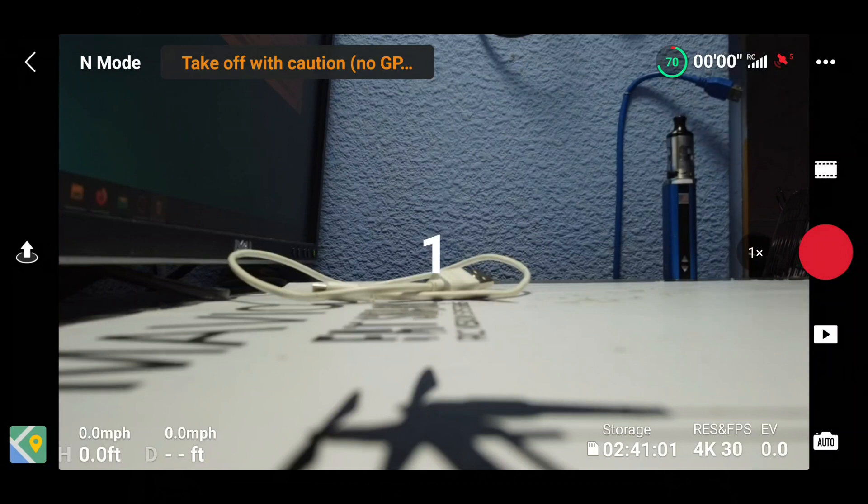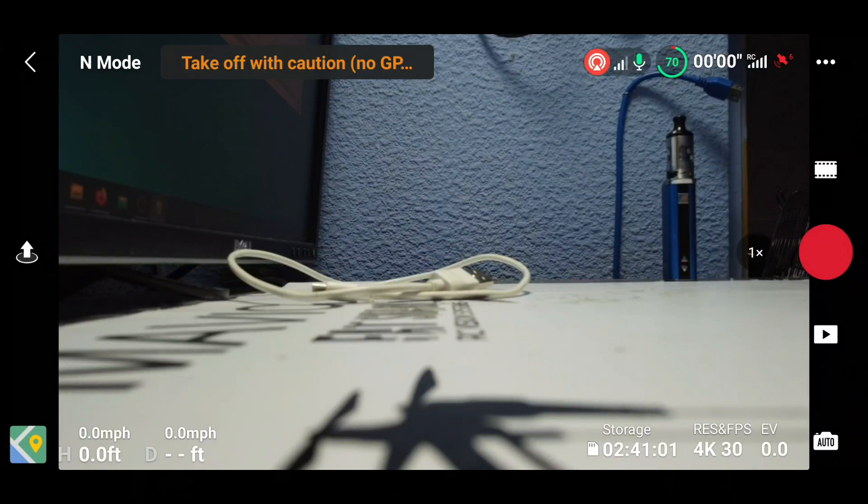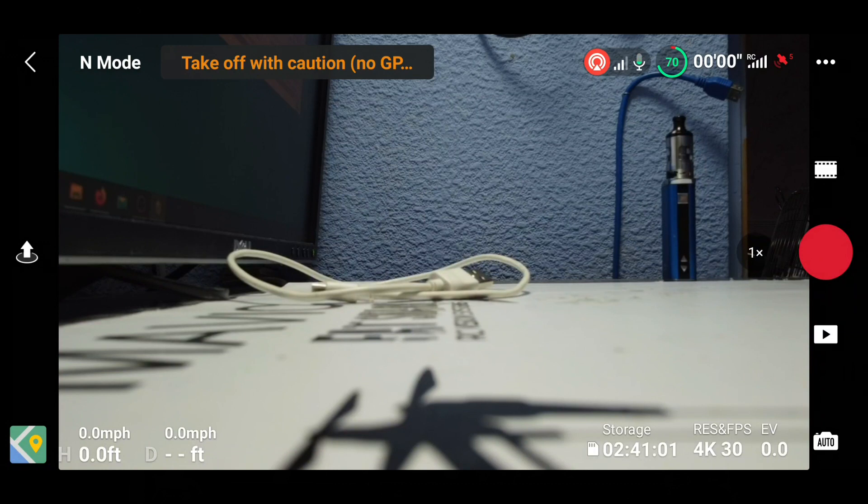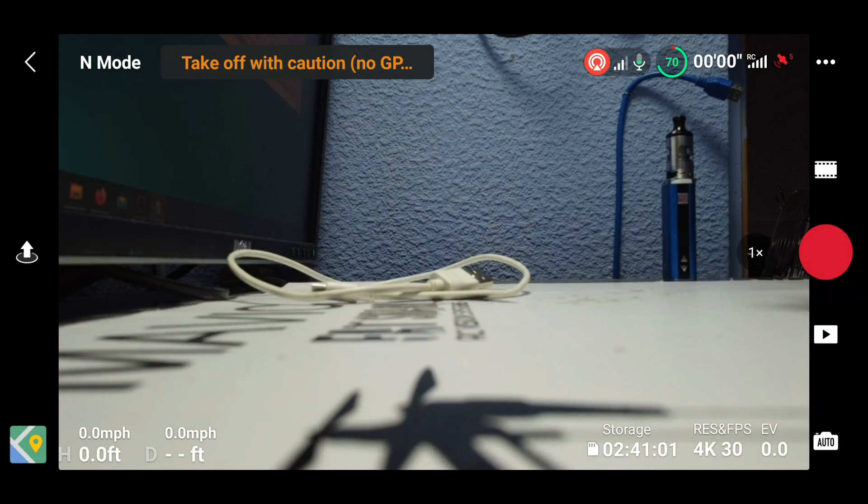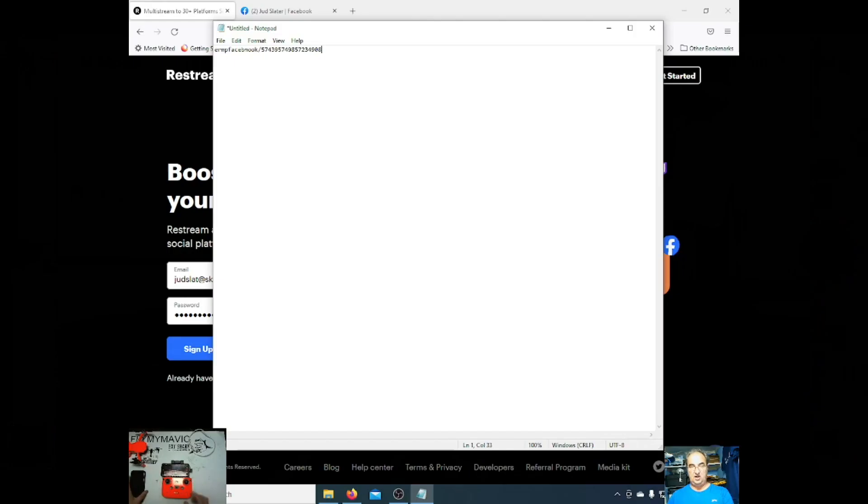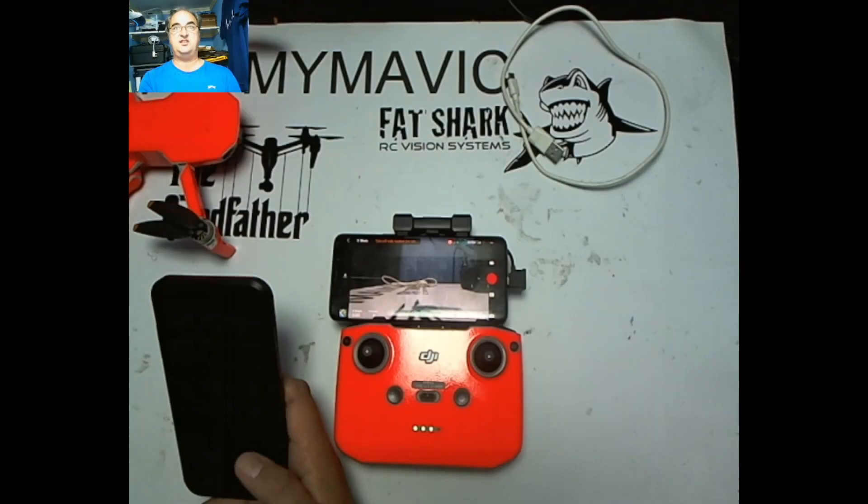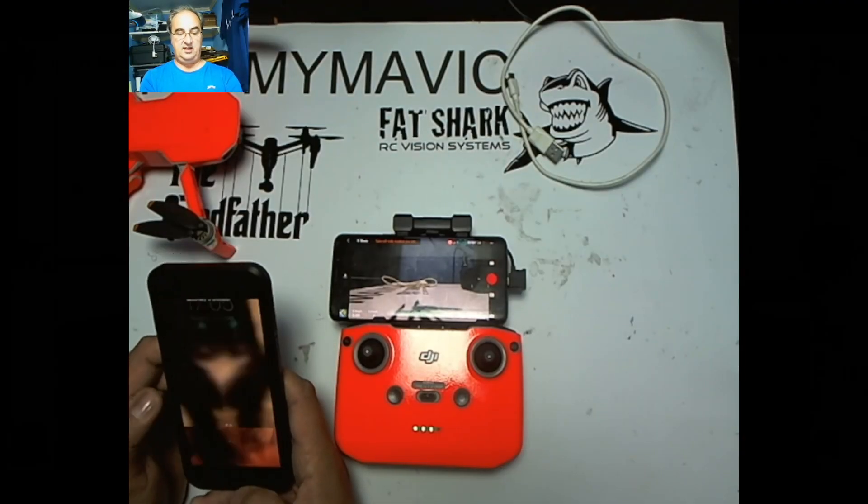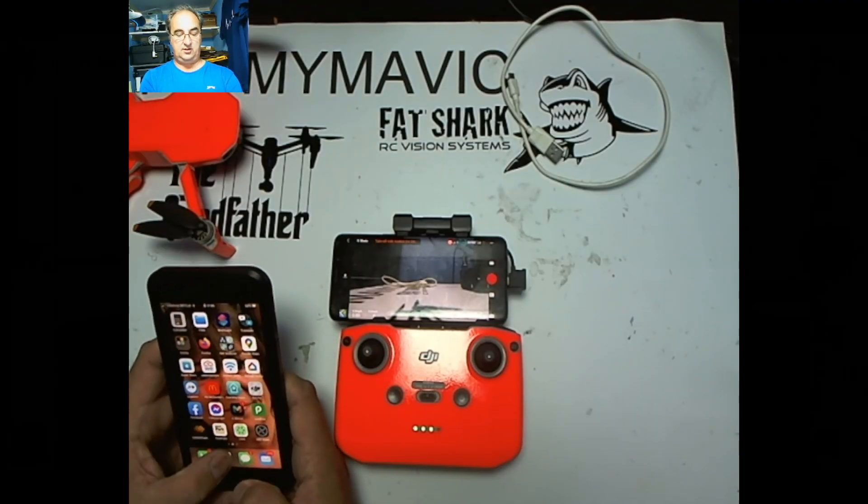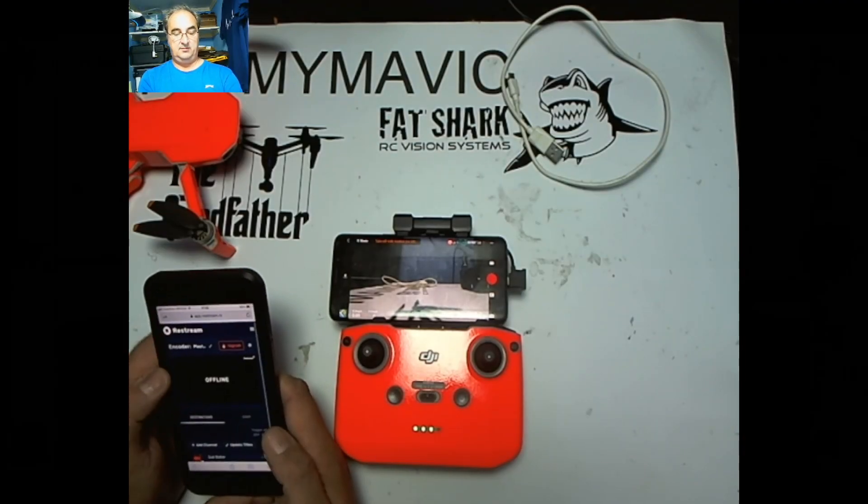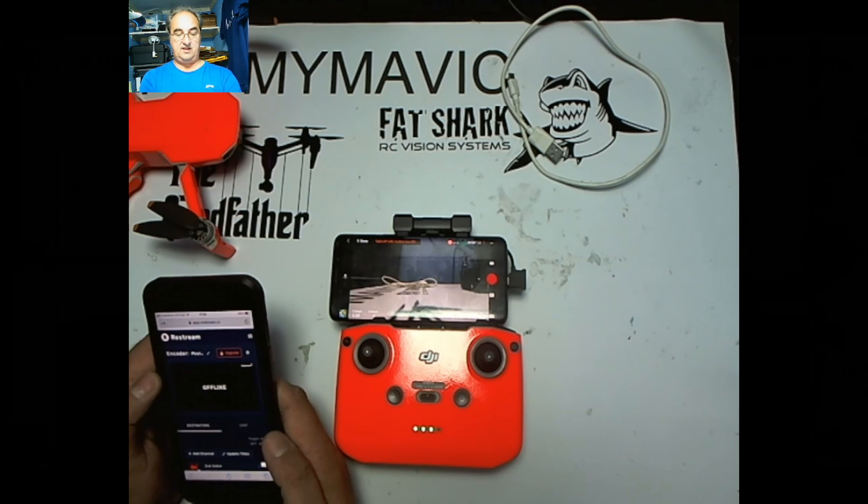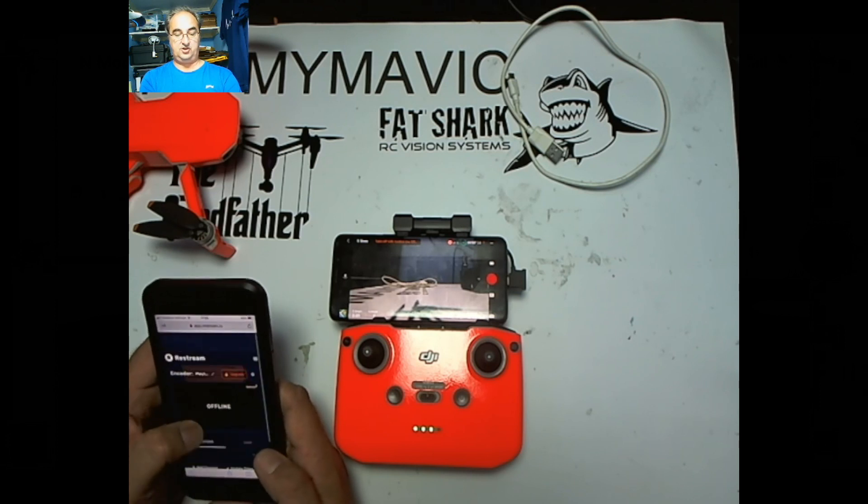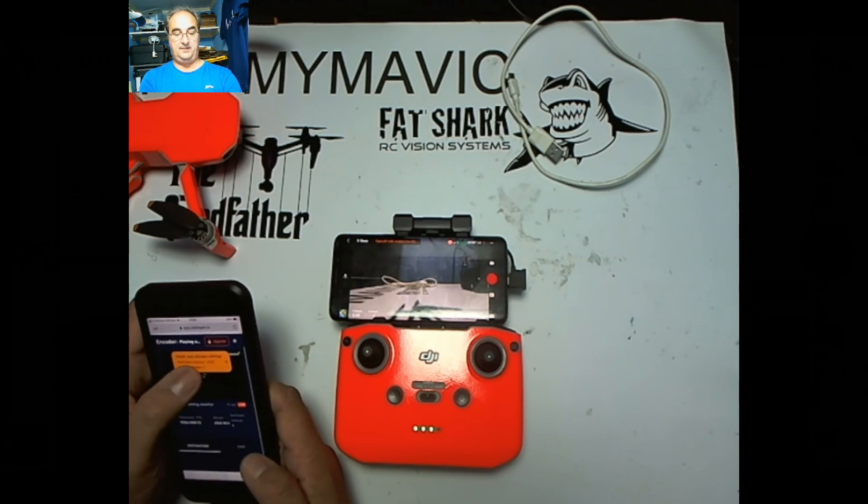And what will happen is it will count down and you'll get a little icon just by the battery sign and a little microphone icon. I am now live on Facebook and you can go to your other phone. Let me just switch over to the desktop. Go to your other phone here. If you go into the section here for Restream, it should show you as being online.